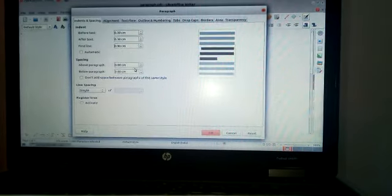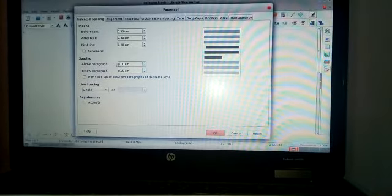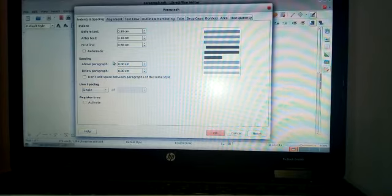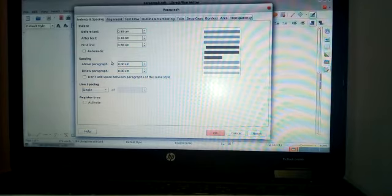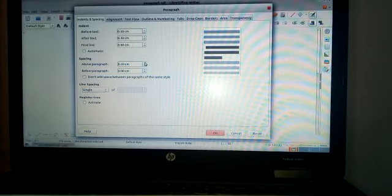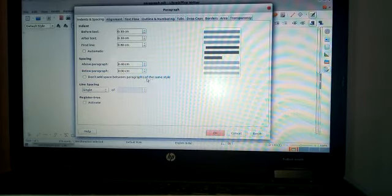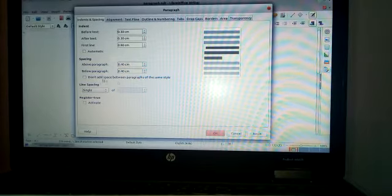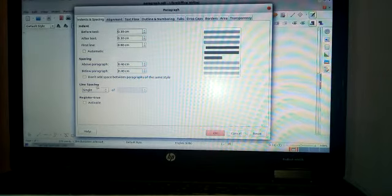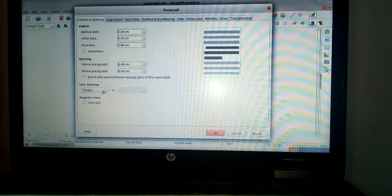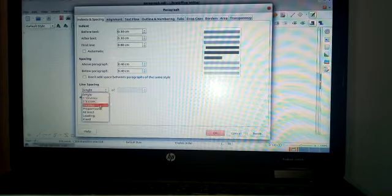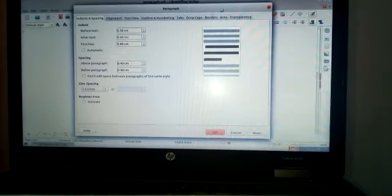Then next spacing. I give 0.40 cm, then below paragraph also 0.40 cm. Next line spacing. Line spacing means the distance between the lines of a paragraph. The default line spacing is single. If you want to increase the line spacing, we can select 1.5 or double. I select 1.5.